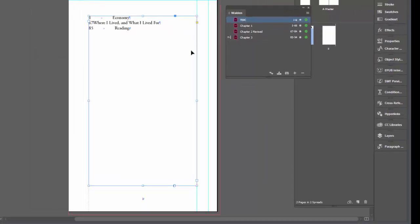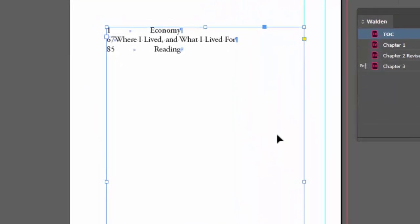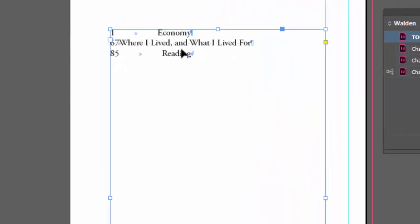Click over here and that brings it in. That looks kind of ugly but what you can do is then you just edit the paragraph style that you told it to use.